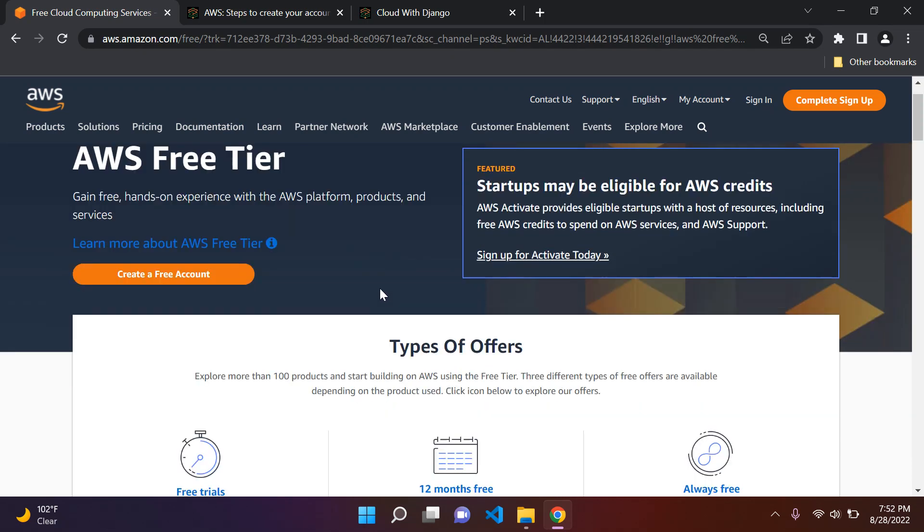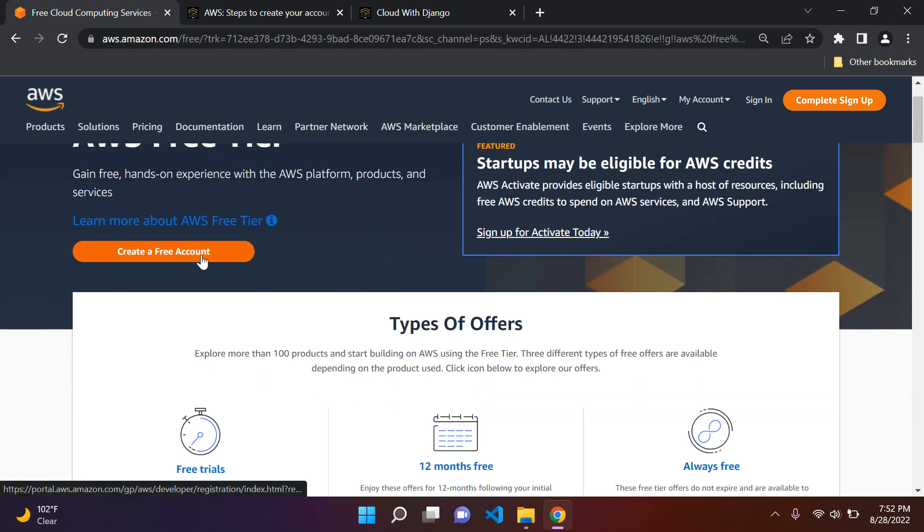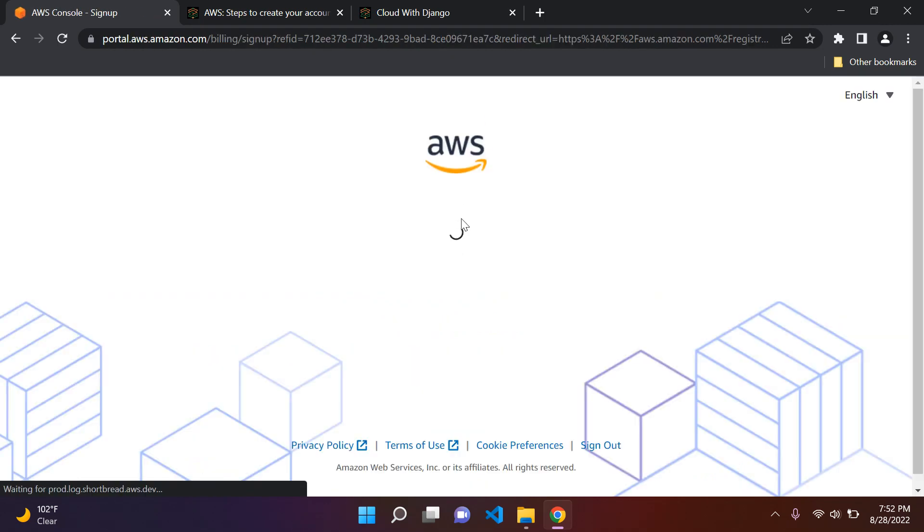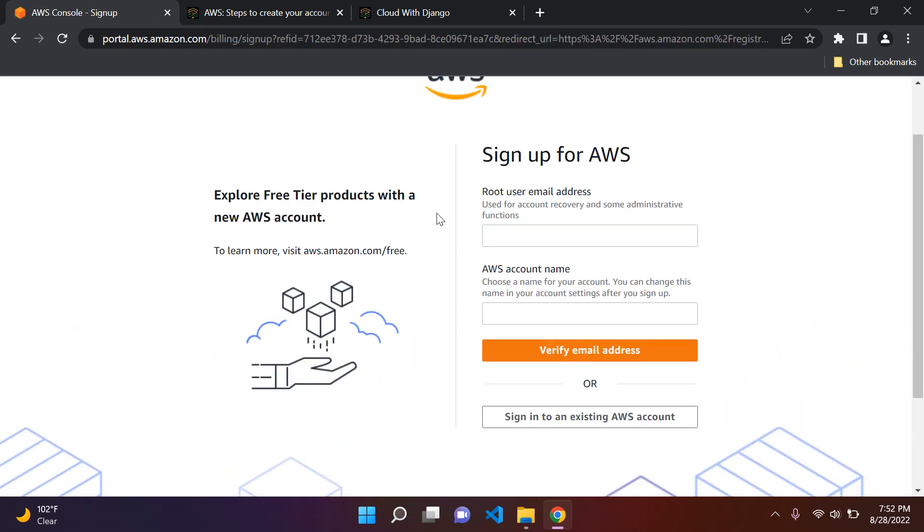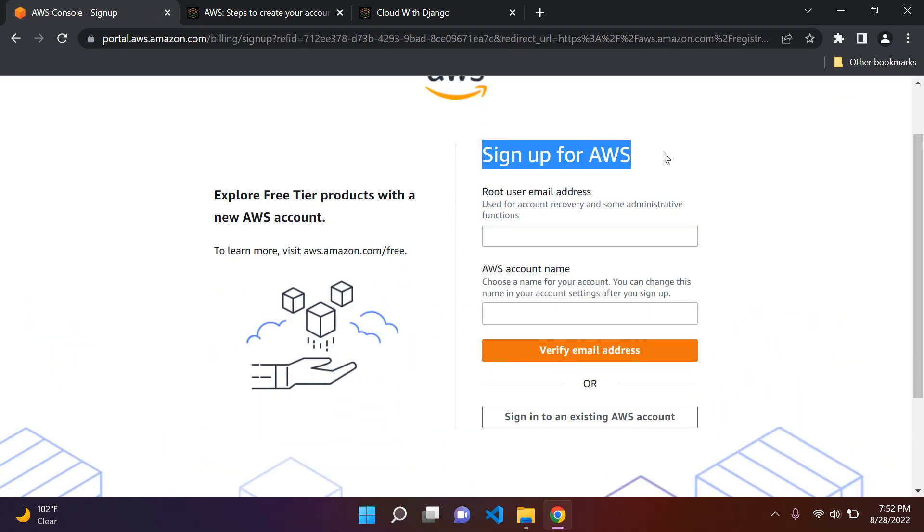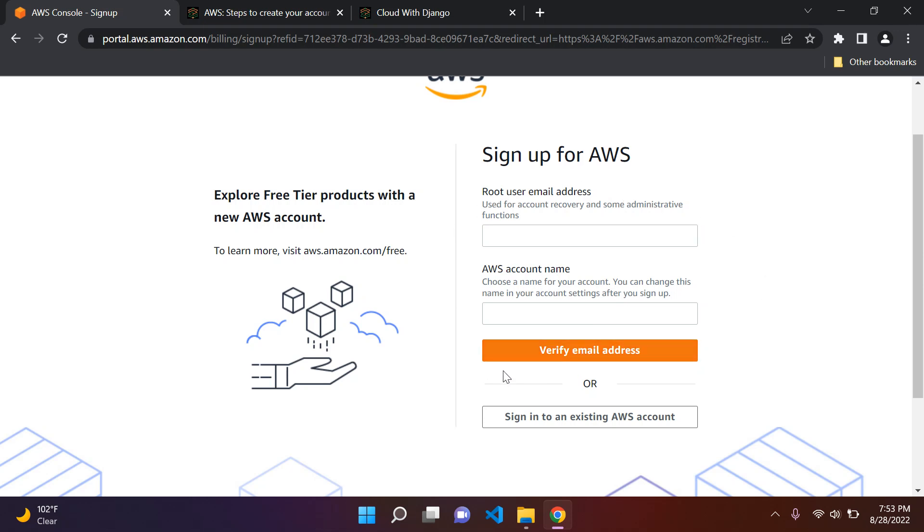Then the next thing you can do is go ahead and say, create a free account. And then what you want to do is sign up for AWS. So start up the signup process, and then just put in your email and choose an account name. Then the next thing that you're going to do is go ahead and say, verify email address. So what will happen is AWS will go ahead and send a link to your email to verify it.